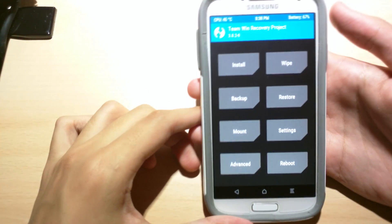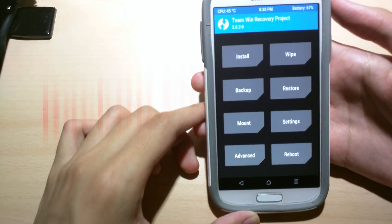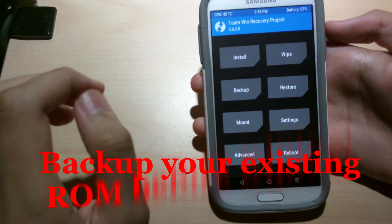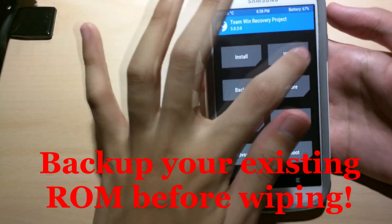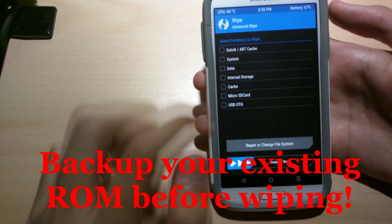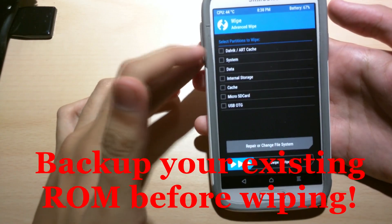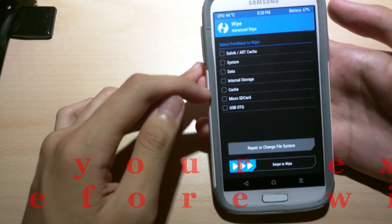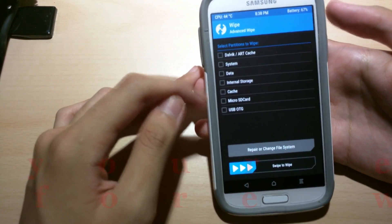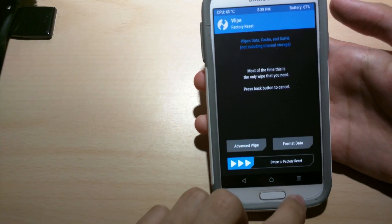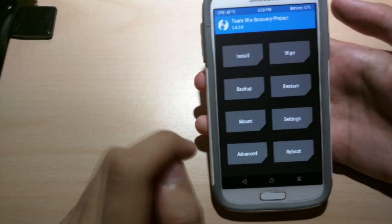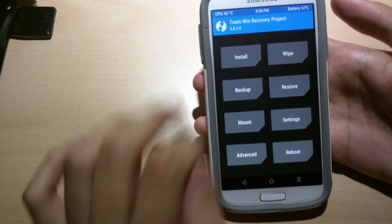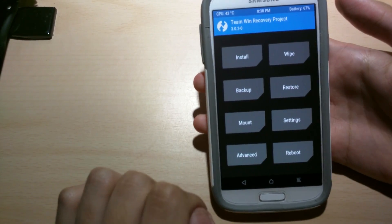Alright. So we are doing a fresh install. So we're gonna wipe everything. So wipe, advanced wipe. Dalvik, system, data, cache. You don't have to wipe internal storage or USB. You don't have to do that. So after you're done. Oh yeah. Make sure you backup your ROM before you're doing that if you have an existing one.